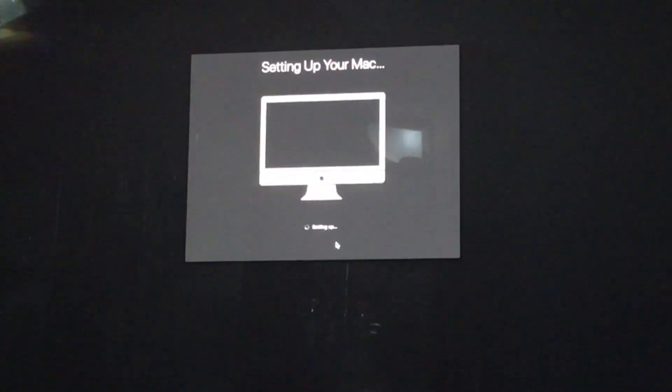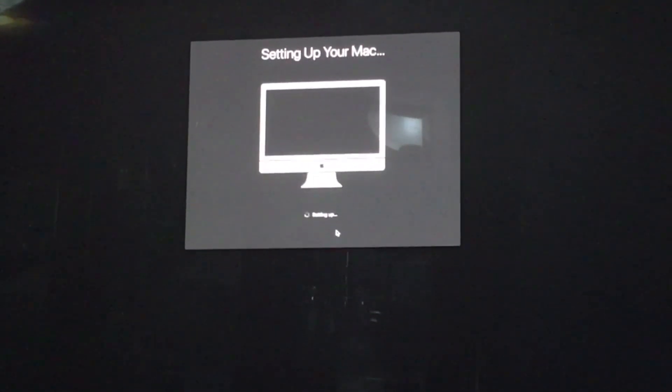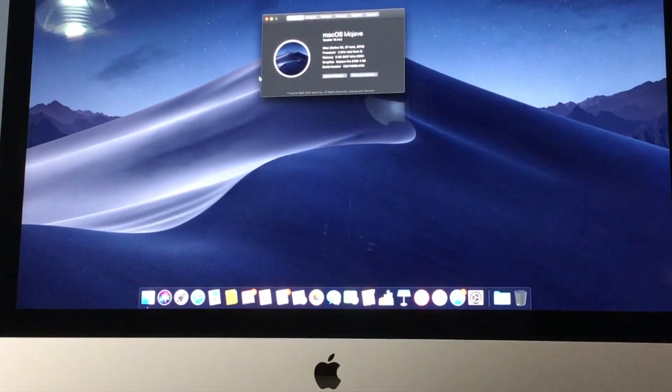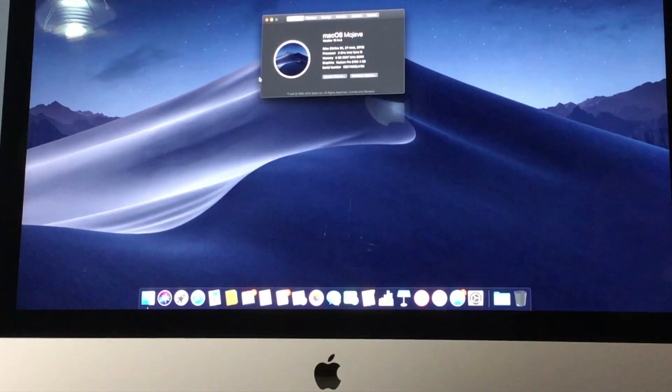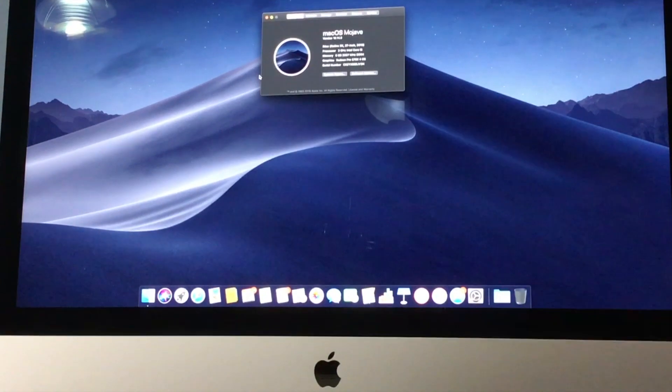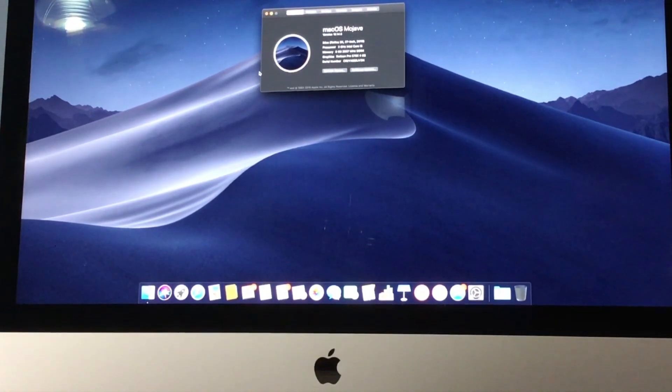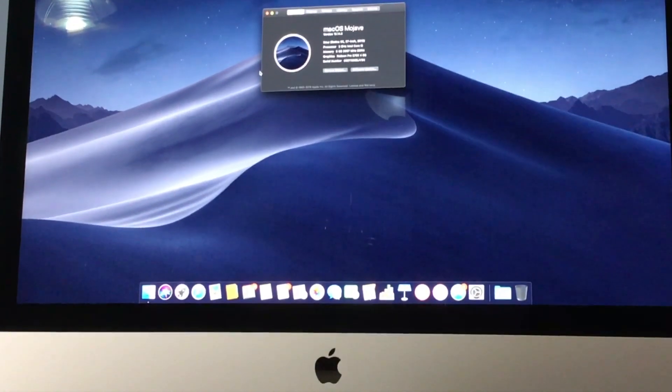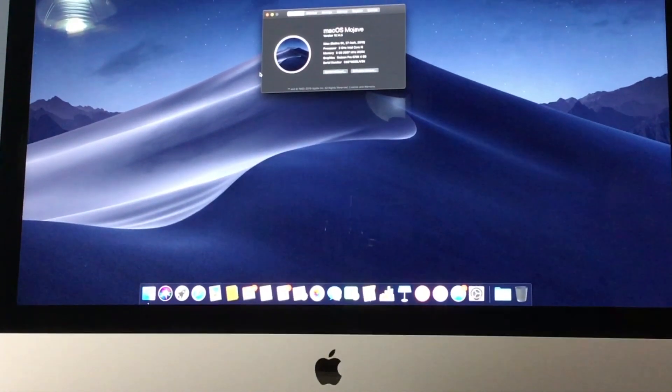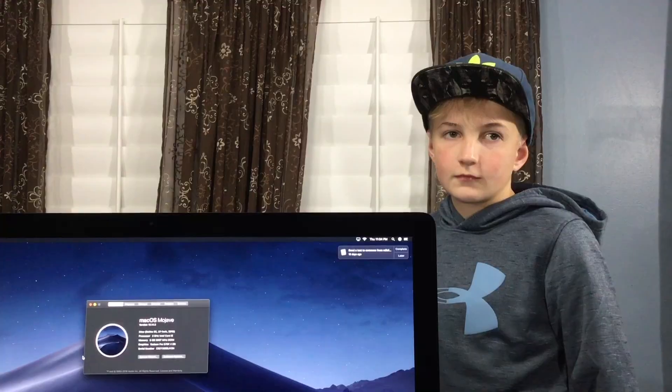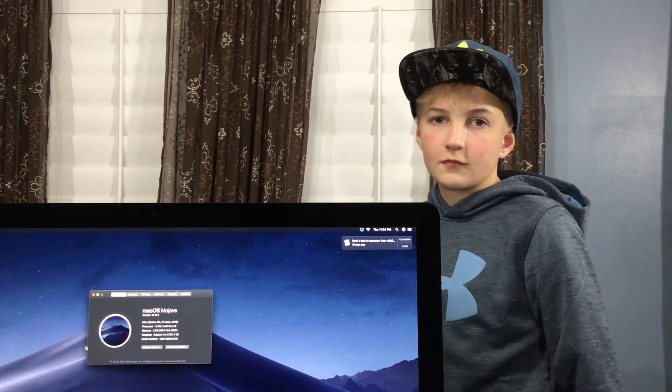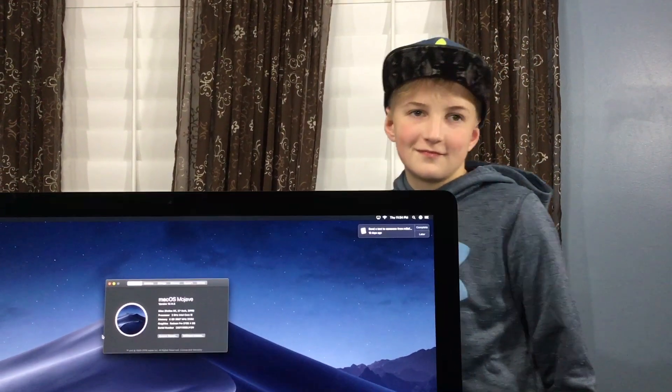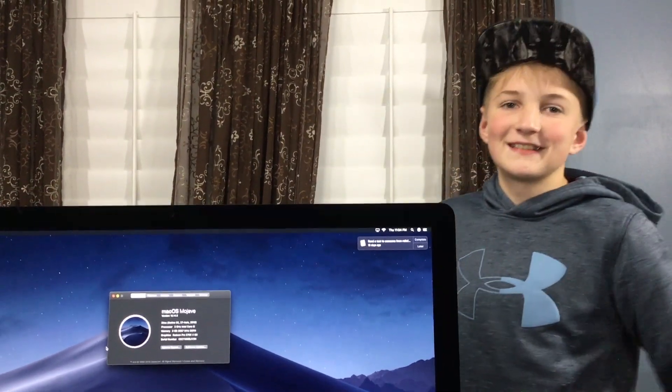So with that, guys, thanks for joining us, thanks for watching, and we're gonna have a lot of fun with this iMac. Alright, now the real work begins, right?